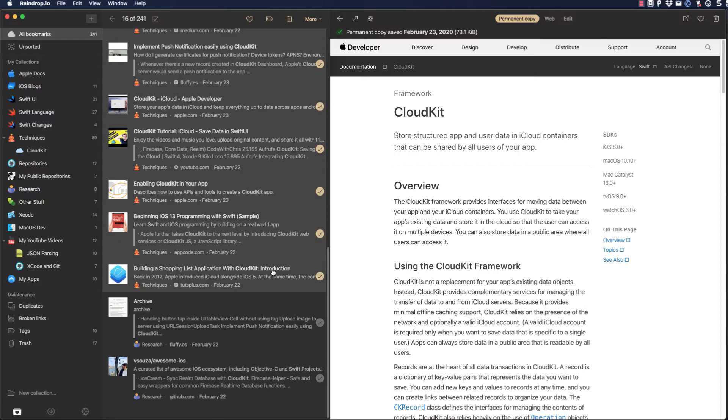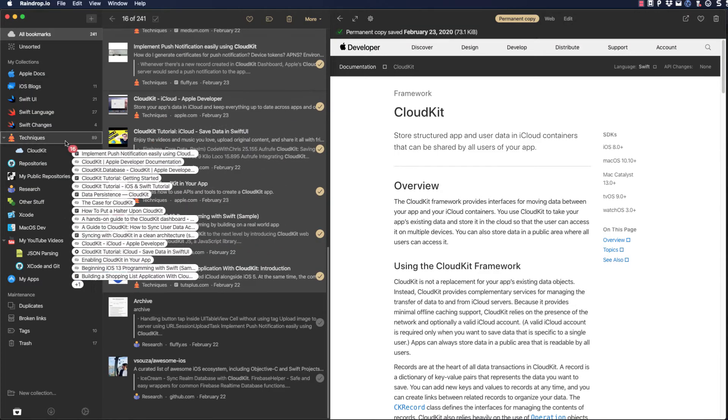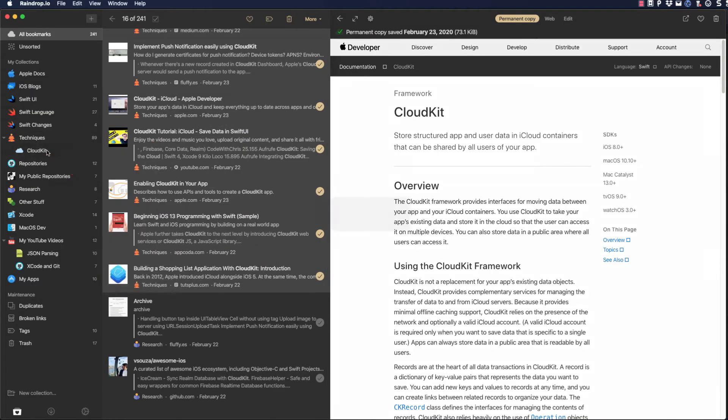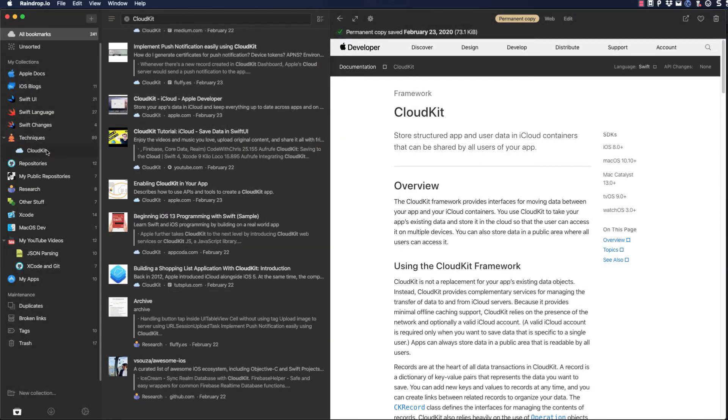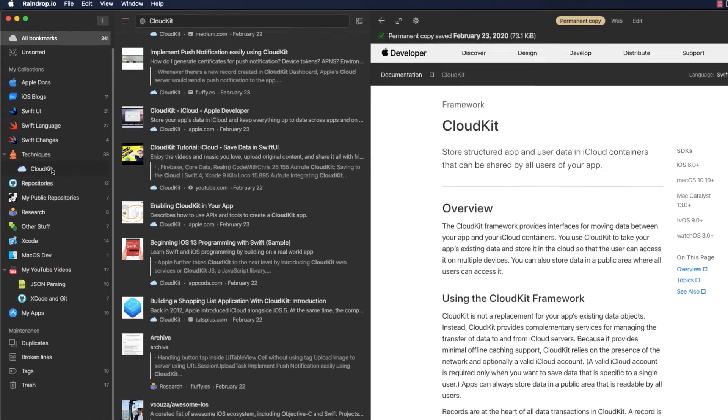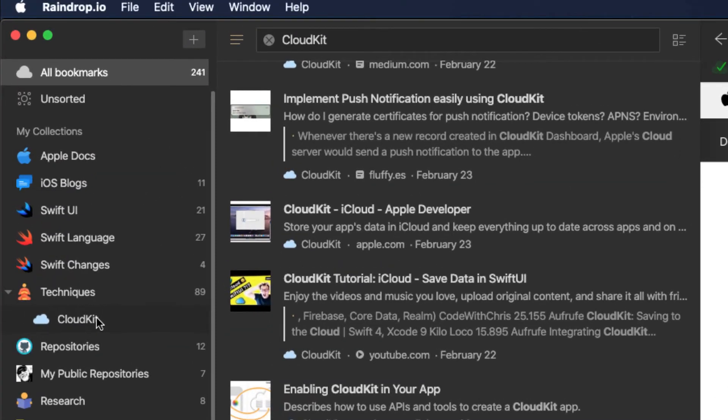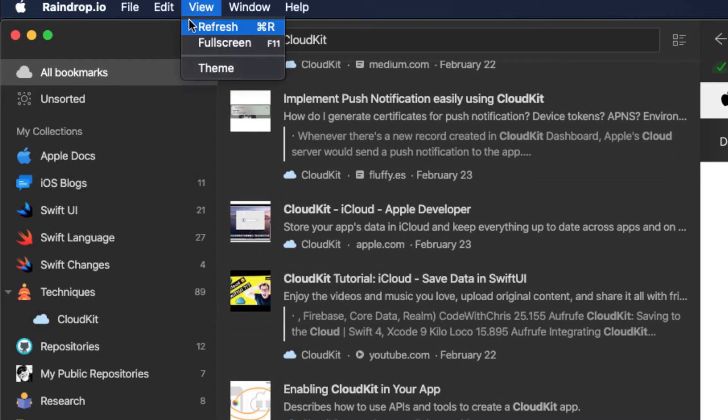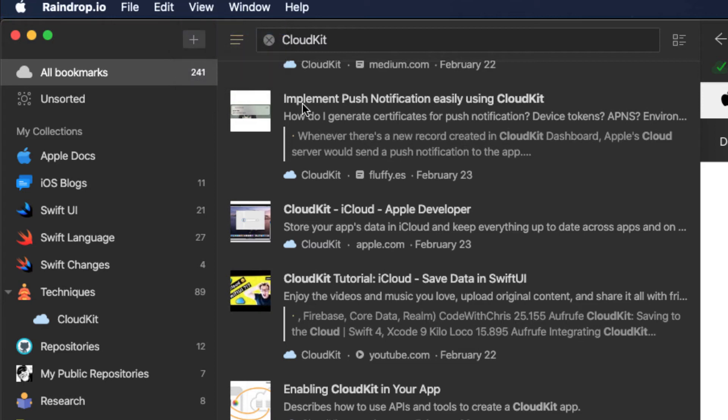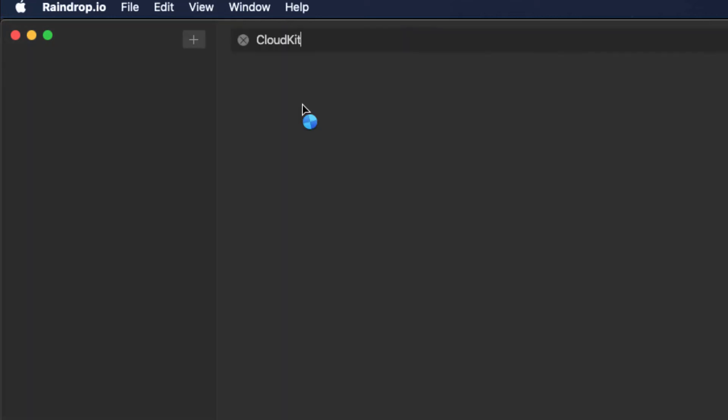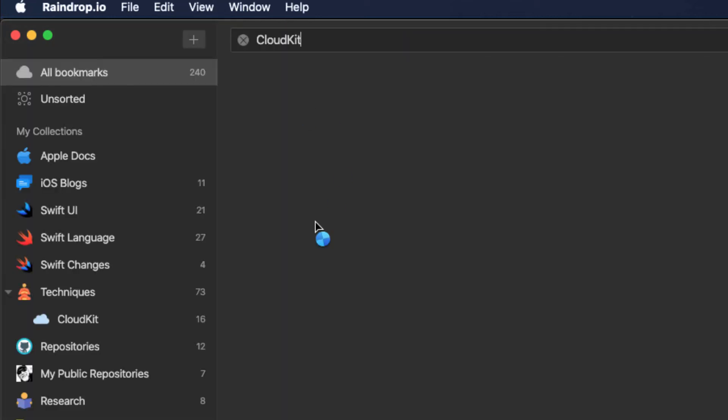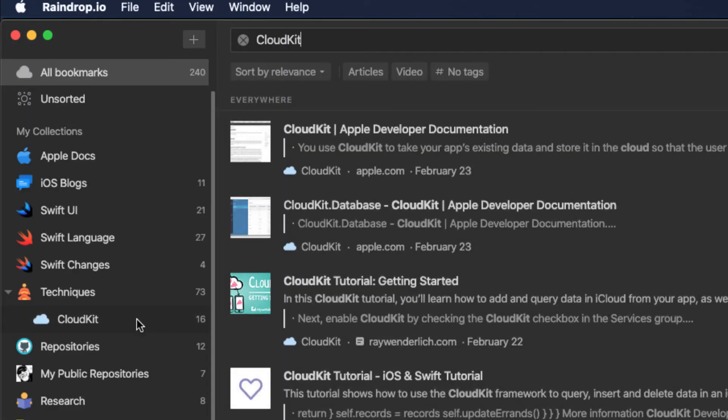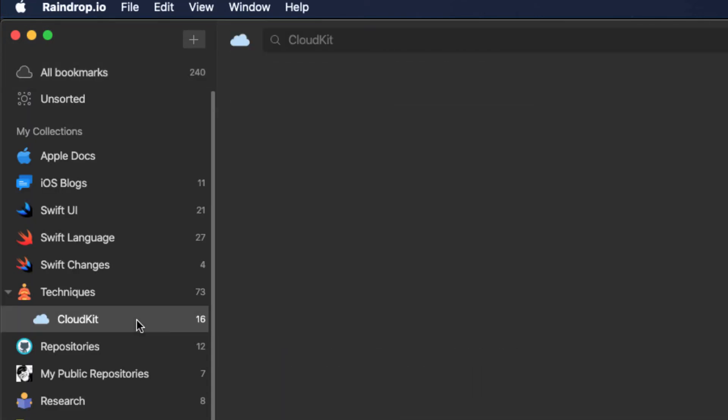So I can select them either one at a time or multiple items and drag them into my CloudKit collection. I'll grab 16 of them and move them in. The number doesn't show up immediately, but a refresh will do the trick. Before I move on to sourcing more references to CloudKit, let me show you what else you can do with collections.